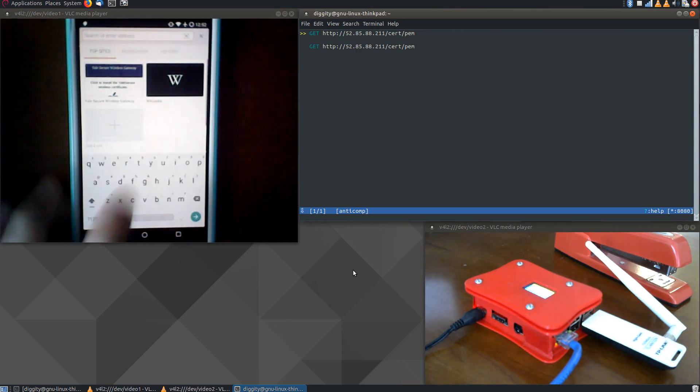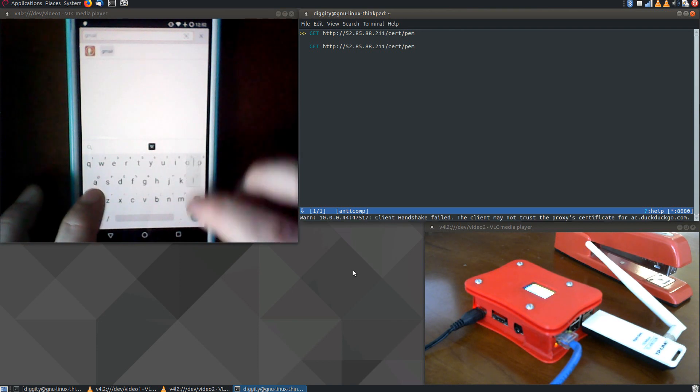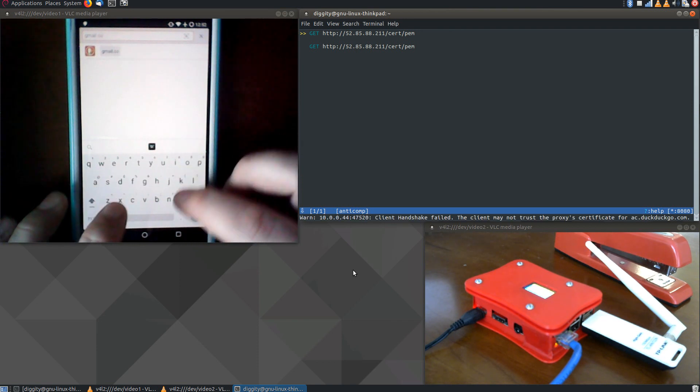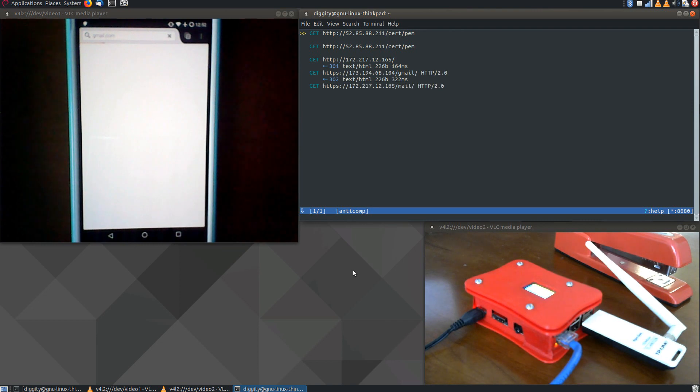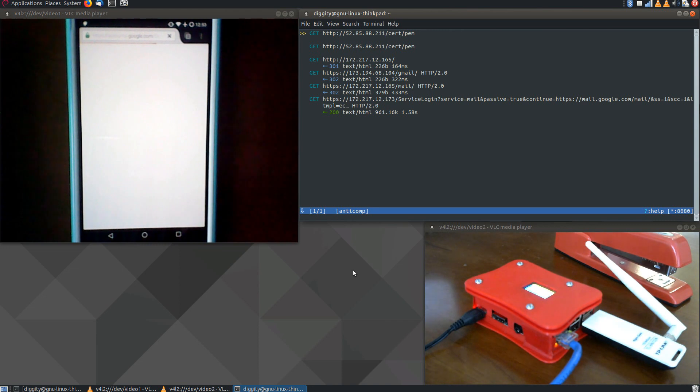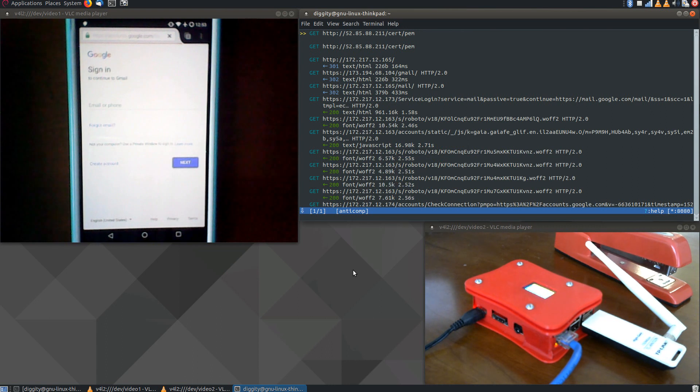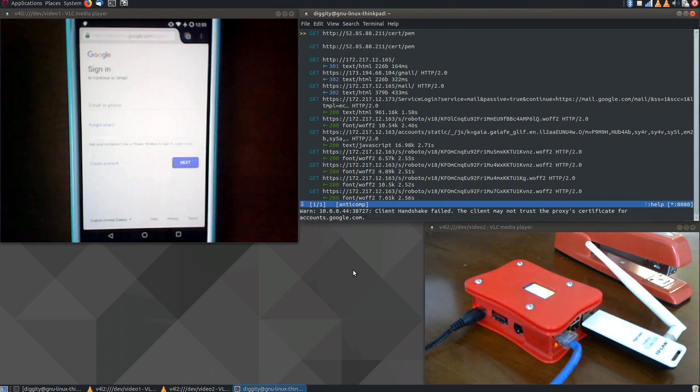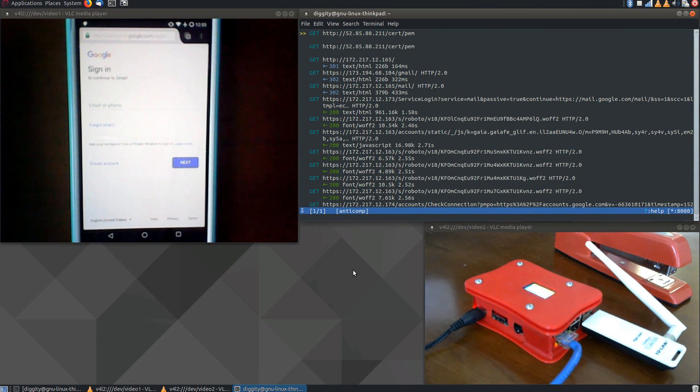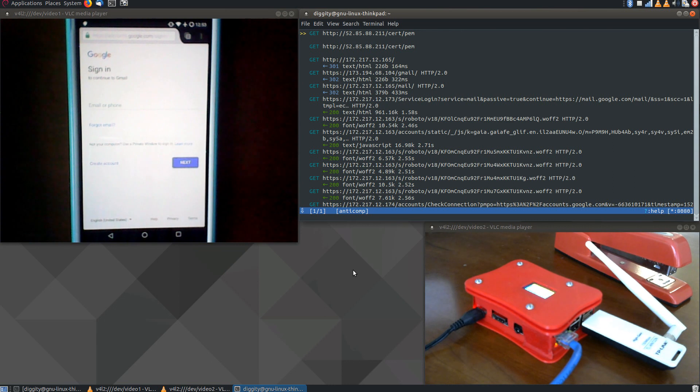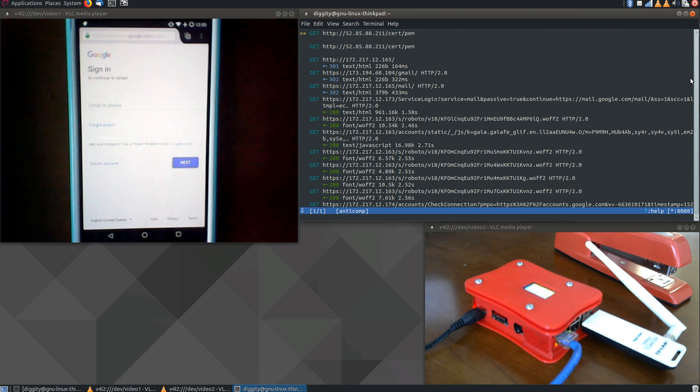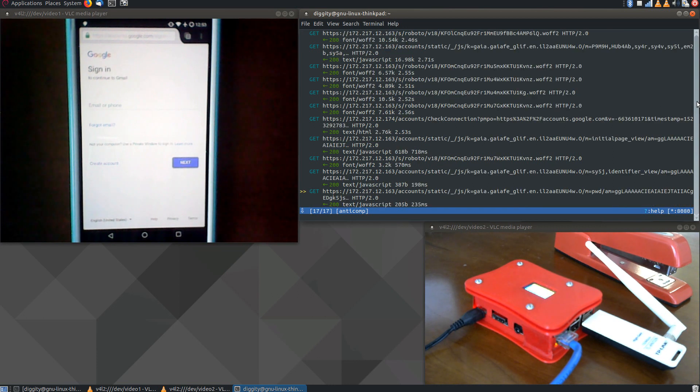We're going to log into our Gmail account. And you'll see here that the lock in the upper left-hand corner is still green because this device does trust the intermediate certificate. And then we use the actual Google certificate to communicate to Google. So the traffic is, one way to think of it, I guess, is the traffic is encrypted between the cell phone and the Pyrogue, and then the traffic is encrypted between the Pyrogue and Google. But because the Pyrogue has inserted itself into the middle of this conversation, it's able to read anything that comes through.